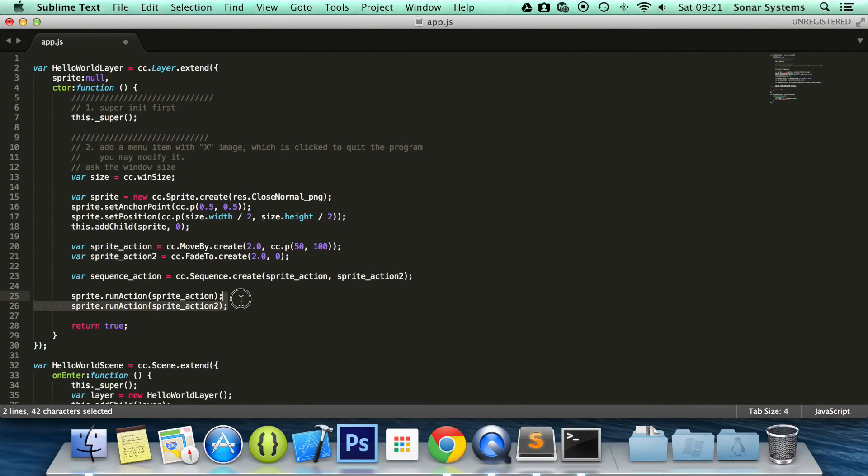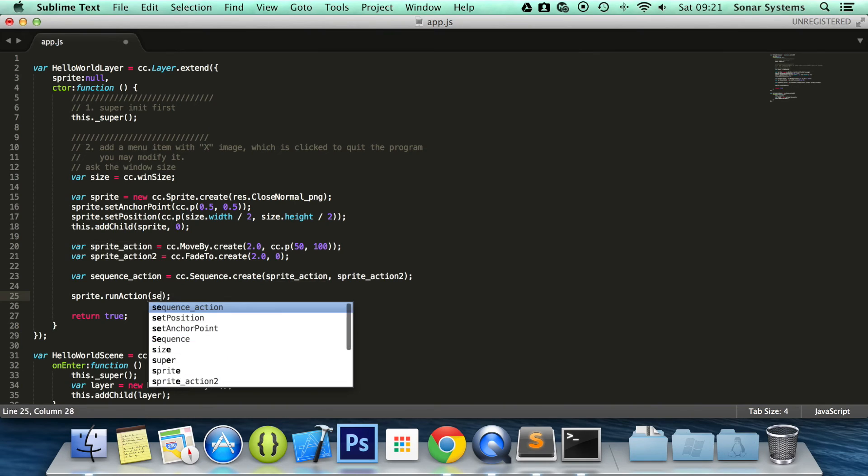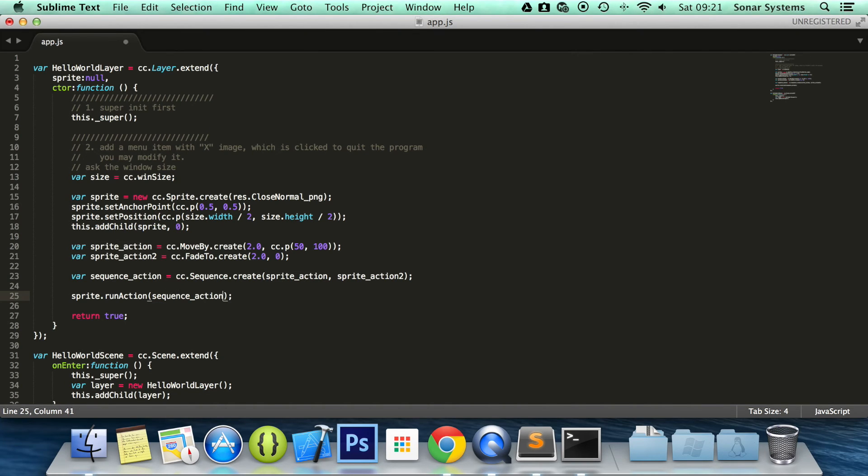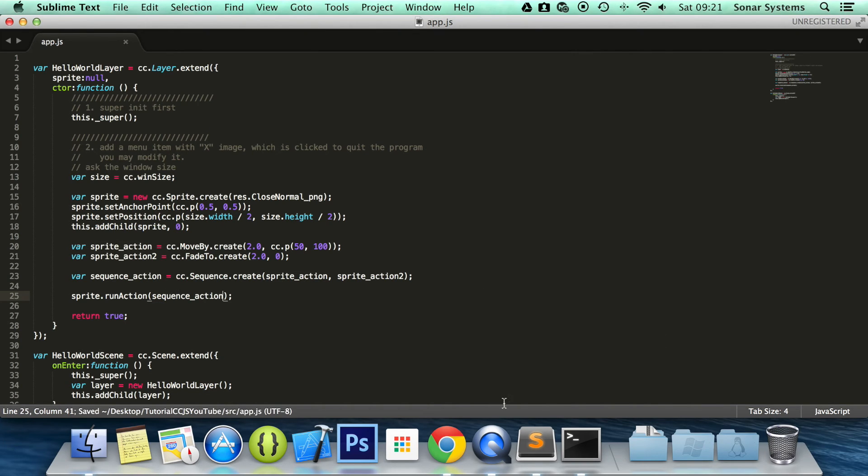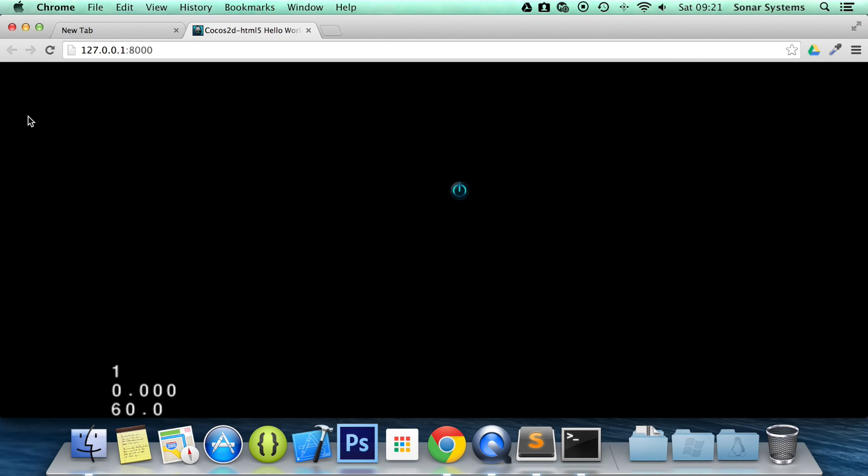We can get rid of one of these run actions. Change this to sequence_action. And now if we go back to our browser, refresh. And see it is moving. And it only started fading out once it got to the end of the previous action.